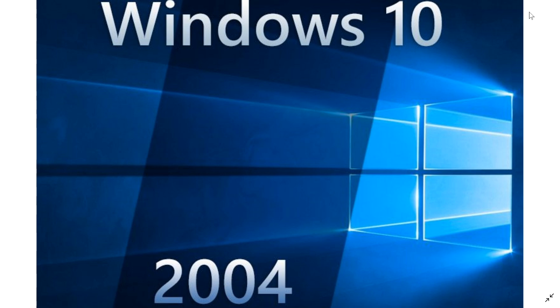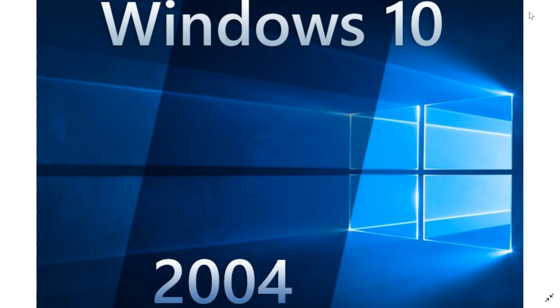The last question is about the media creation tool. Will that be updated? As usual, it will when the official release happens. Right now, if you go to the media creation tool and download Windows from there, you're getting the November 2019 update, which is right now the official version of Windows that's active.